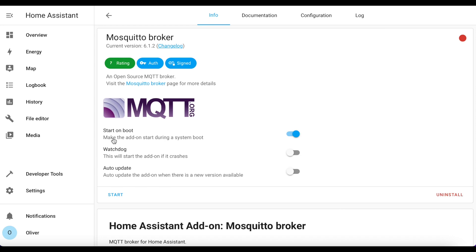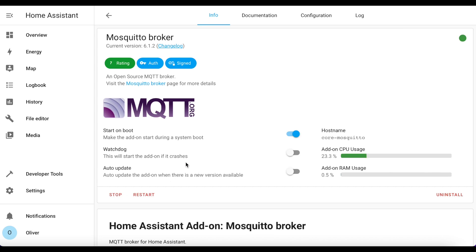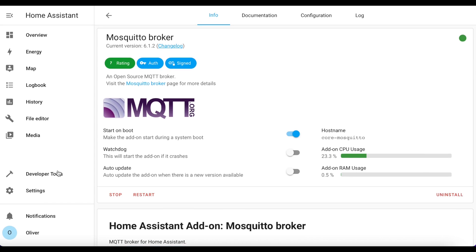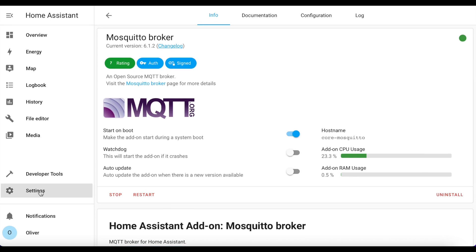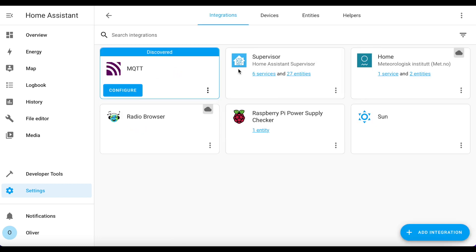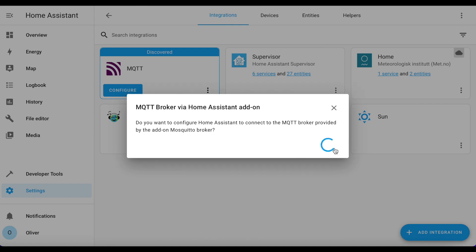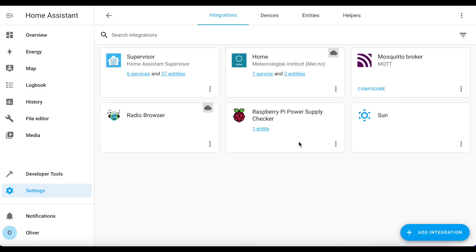Okay, once it's installed you just click on Start and it should boot up. There we go, it's all running and hopefully it should auto-detect itself as an integration. So we go to Settings and Integrations, and there we go, you can see it's all discovered there. So we just click on Configure, Submit, and Mosquito is ready to go.